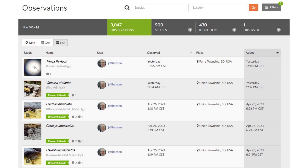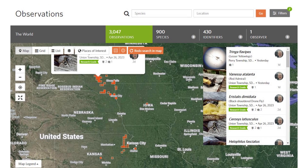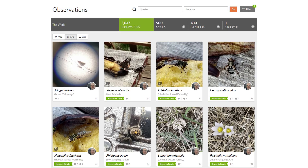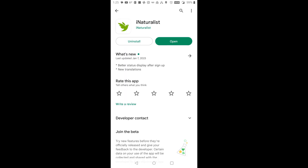I hope this video encourages you to try iNaturalist. I think it's a great tool to begin learning about your local biological diversity, and it's so useful to track the things you see. Look in the video description for links to download the app.